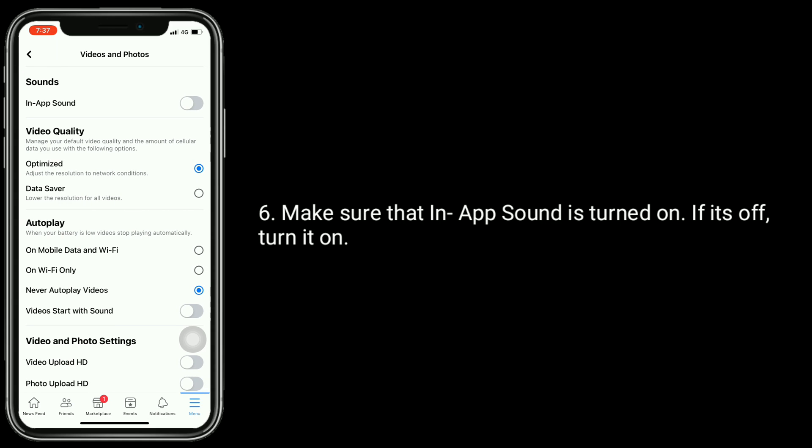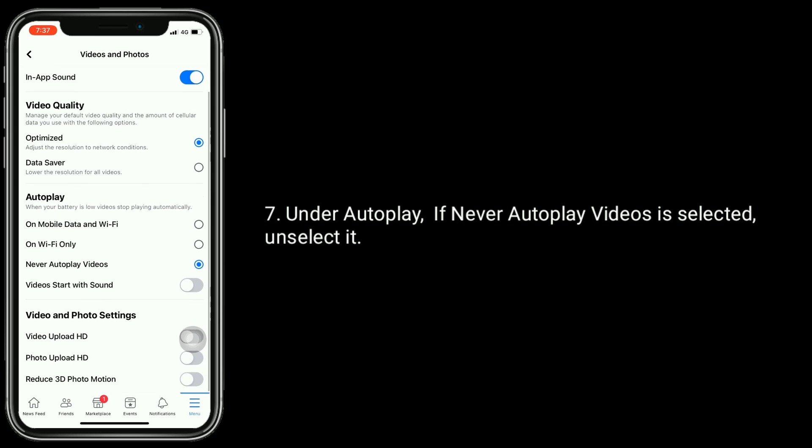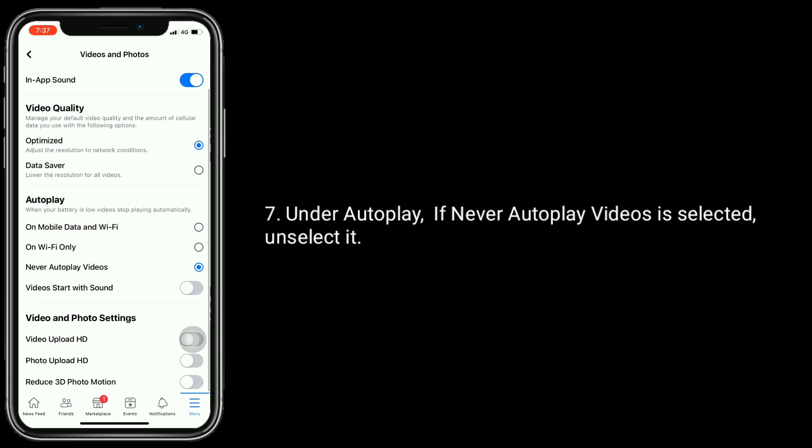Make sure that in-app sound is turned on. If it's off, turn it on. Under auto-play, if never auto-play video is selected, unselect it.